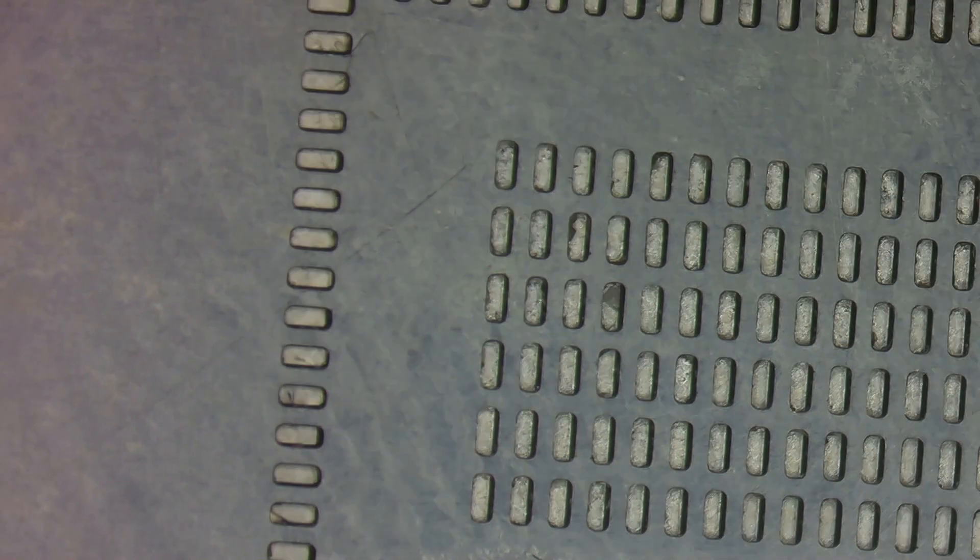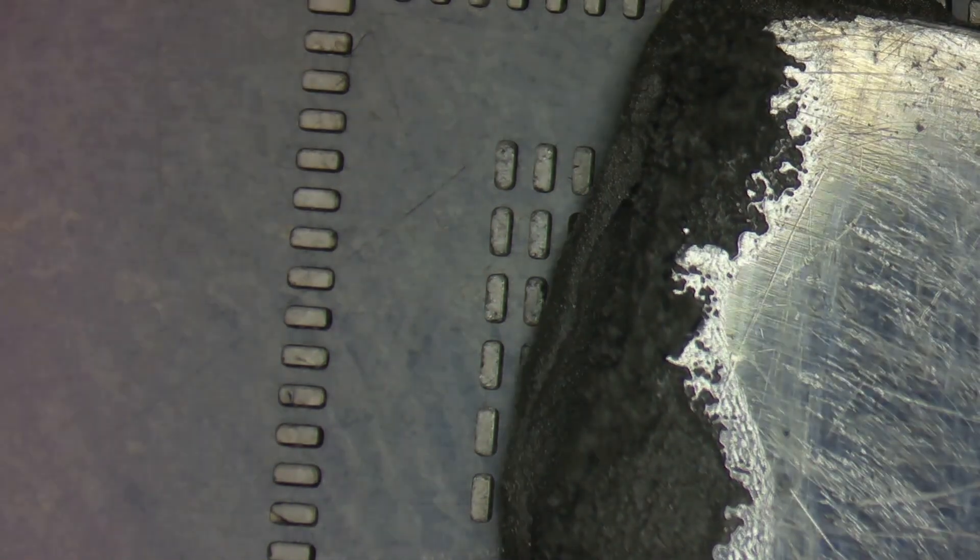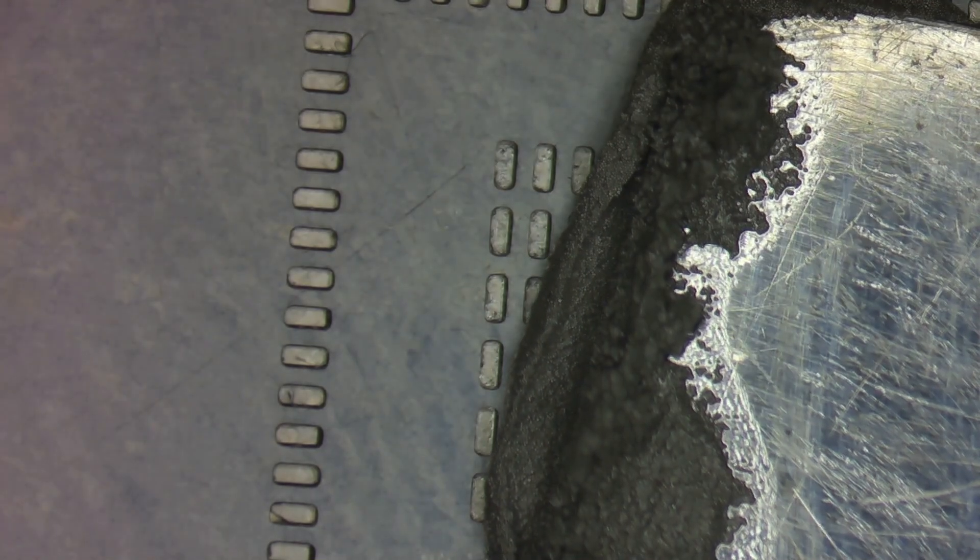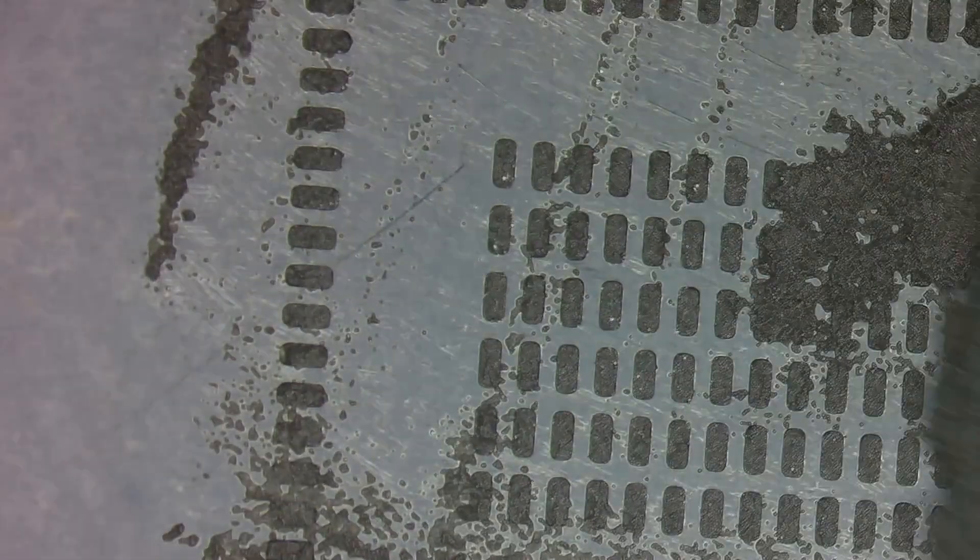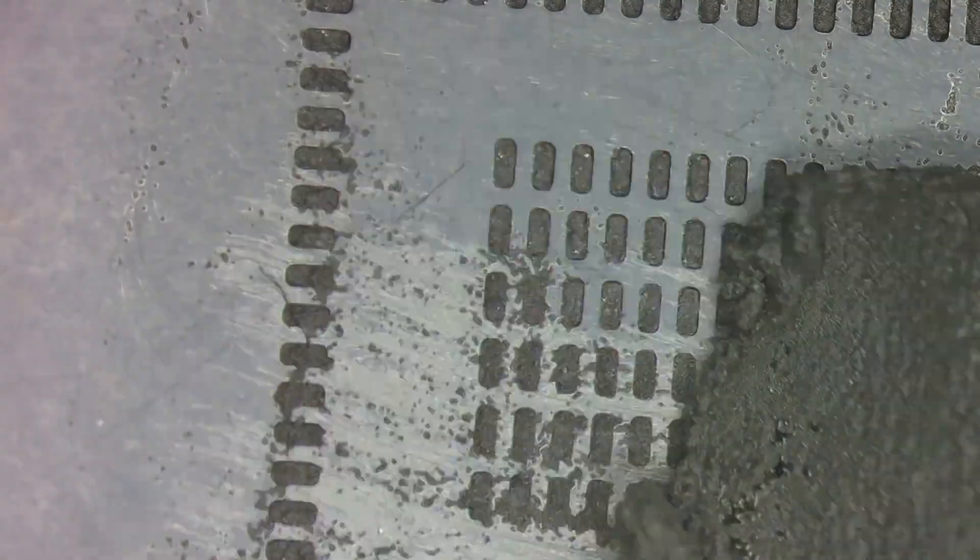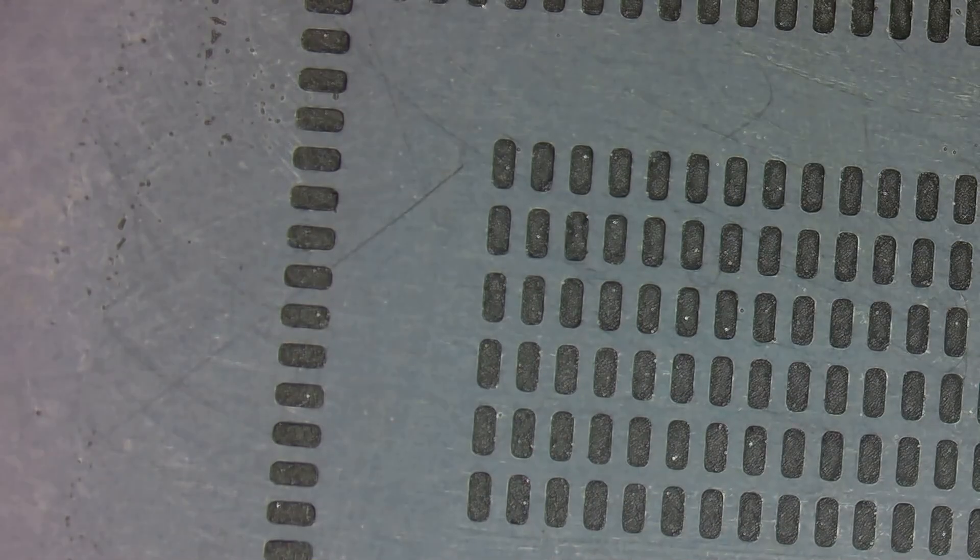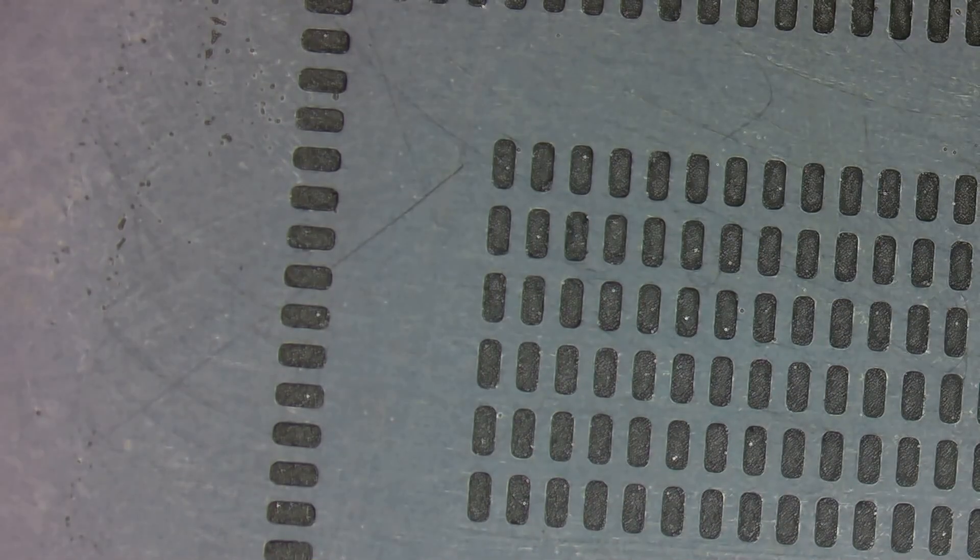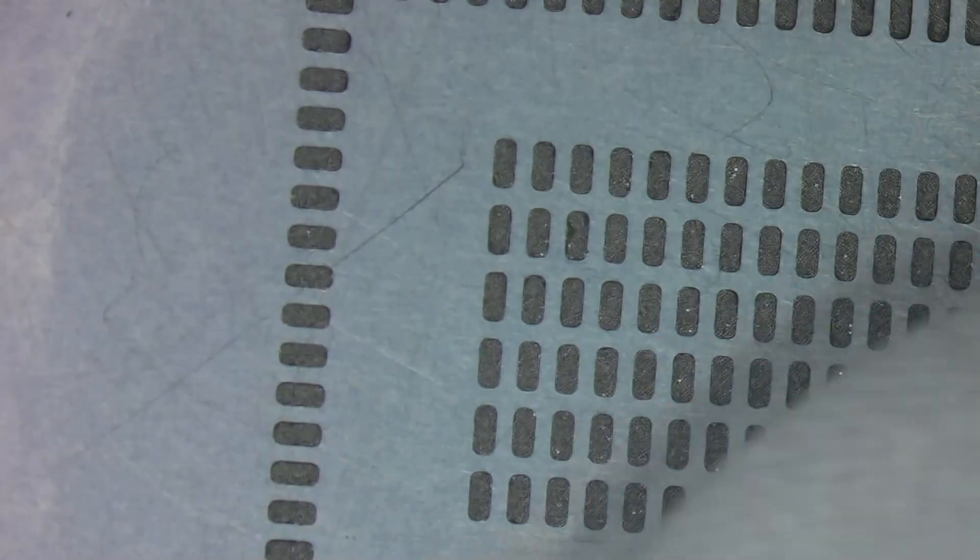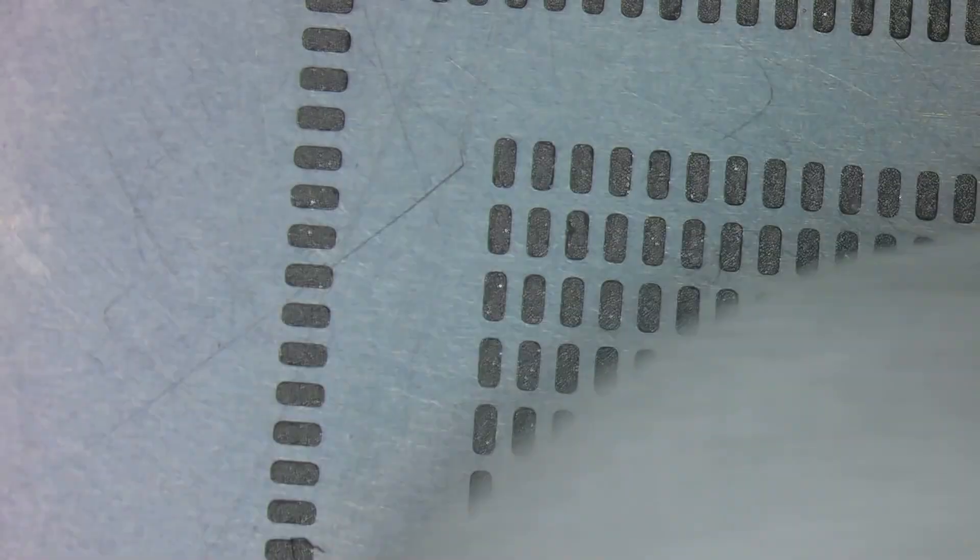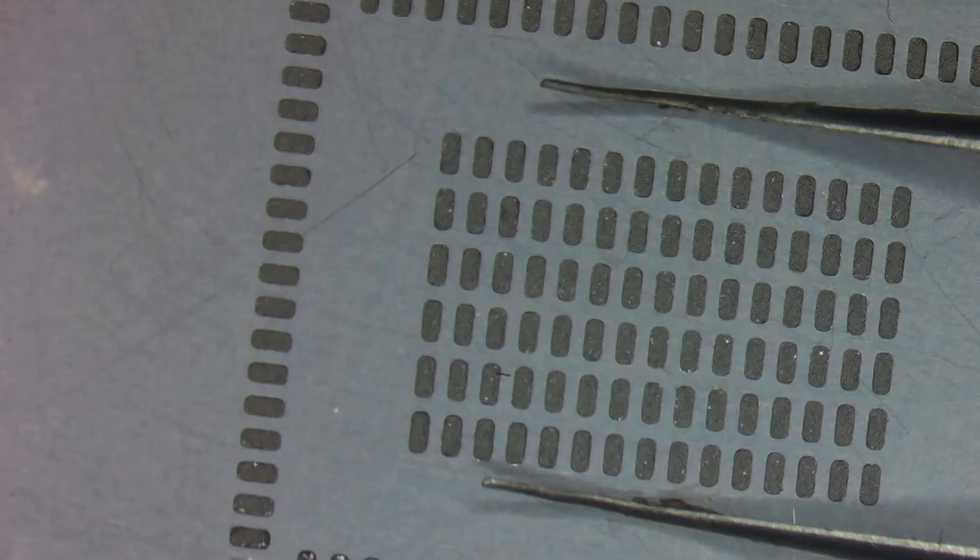So here I've got my solder paste. I'm going to push that into all of the holes in the stencil. Wipe away any excess. This also absorbs some of the flux, making this process much smoother.